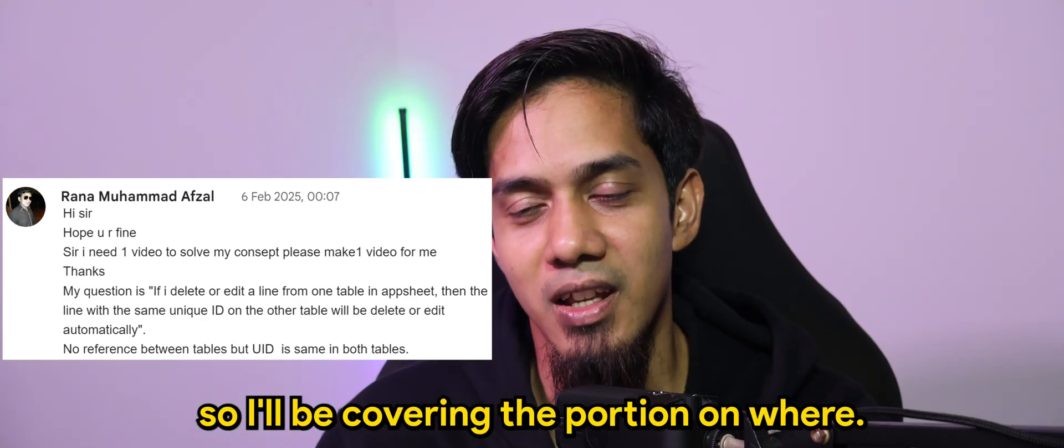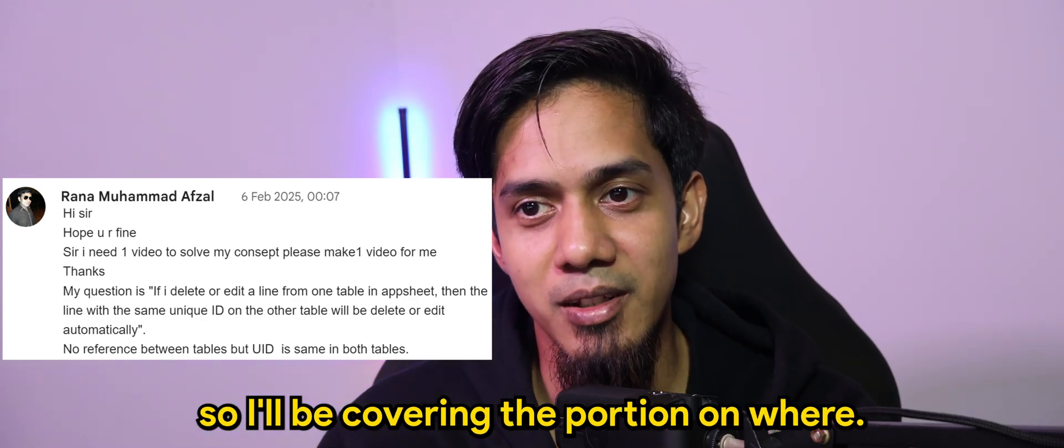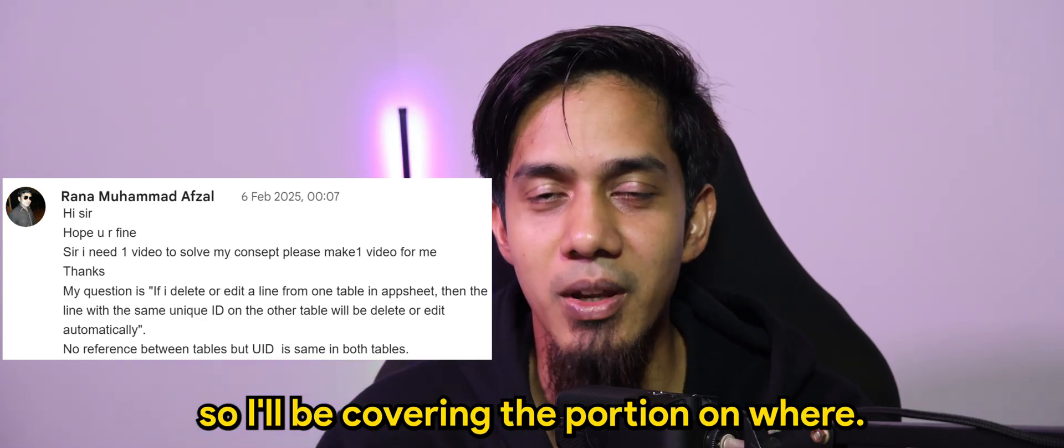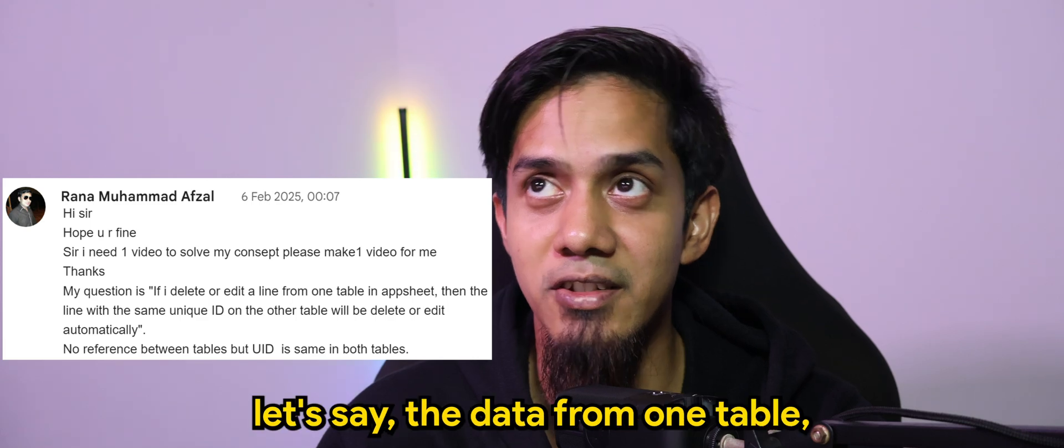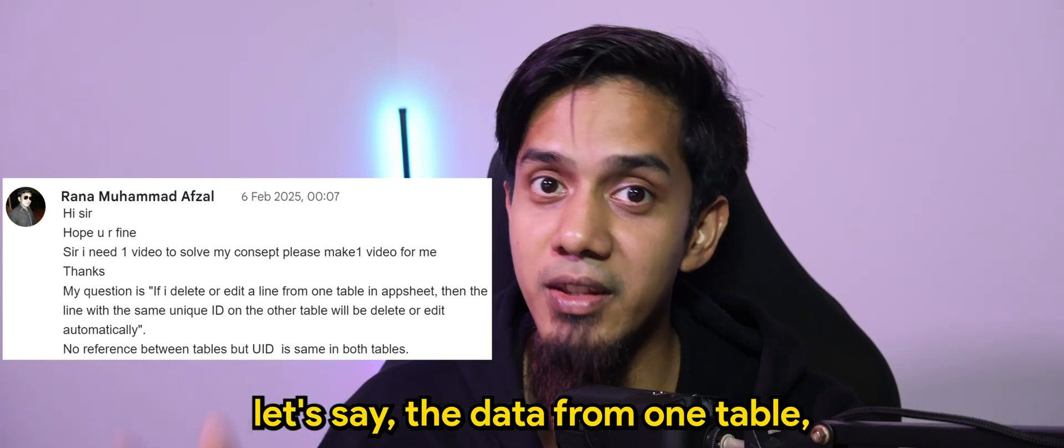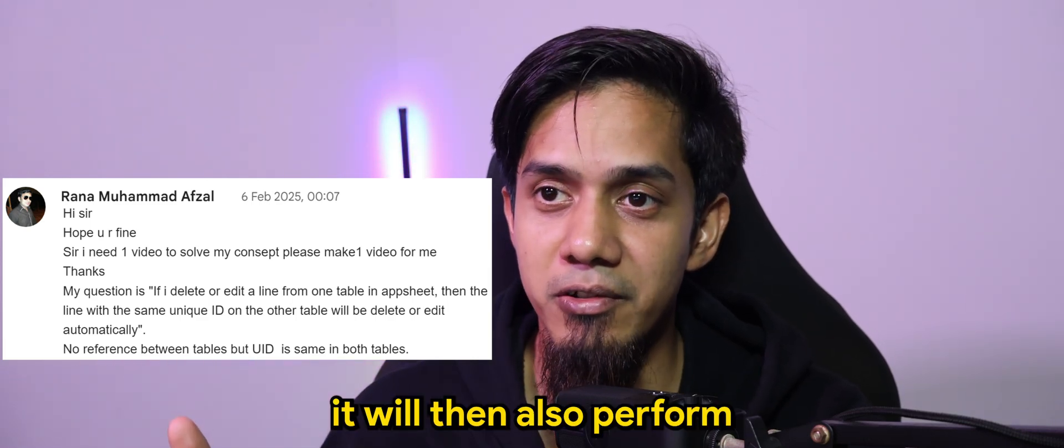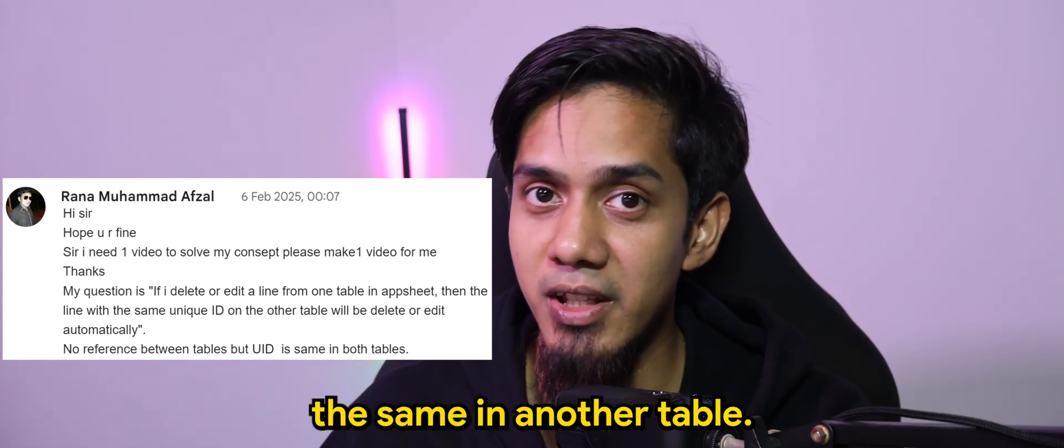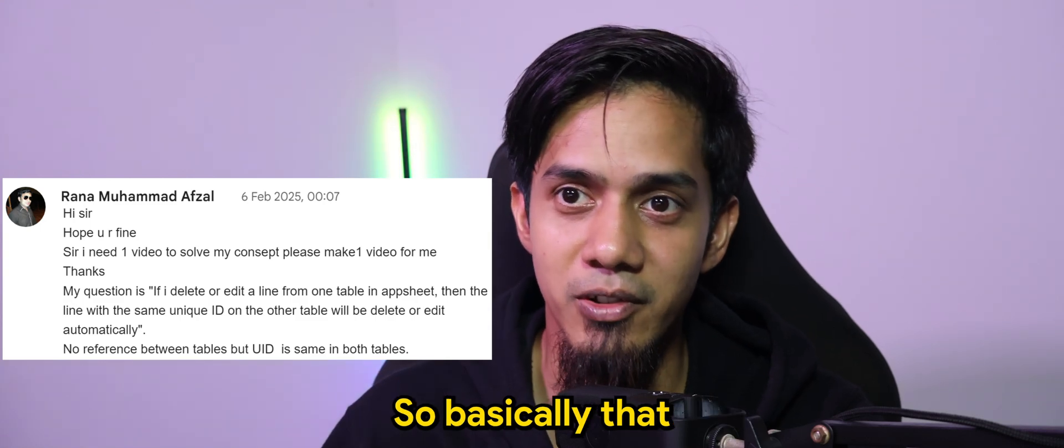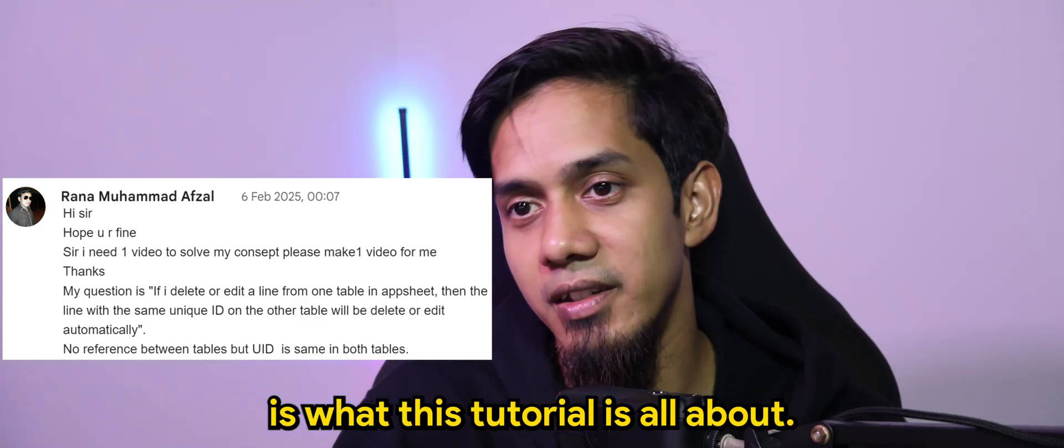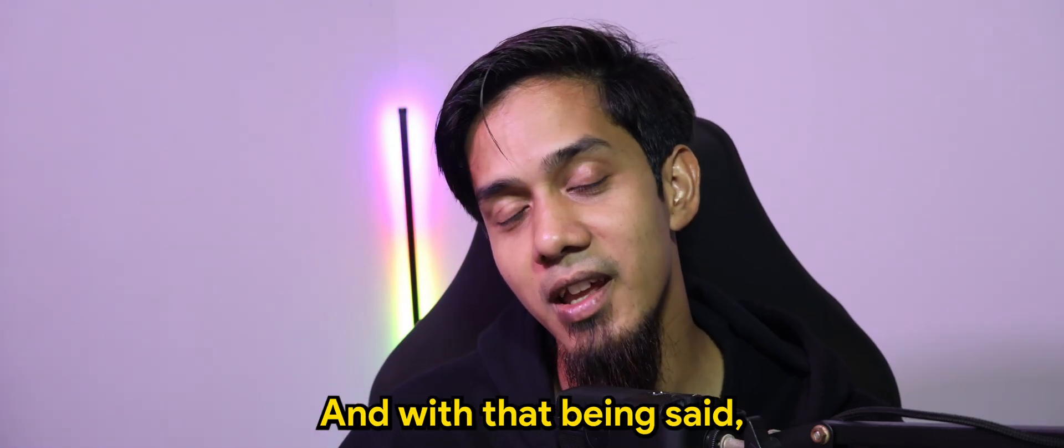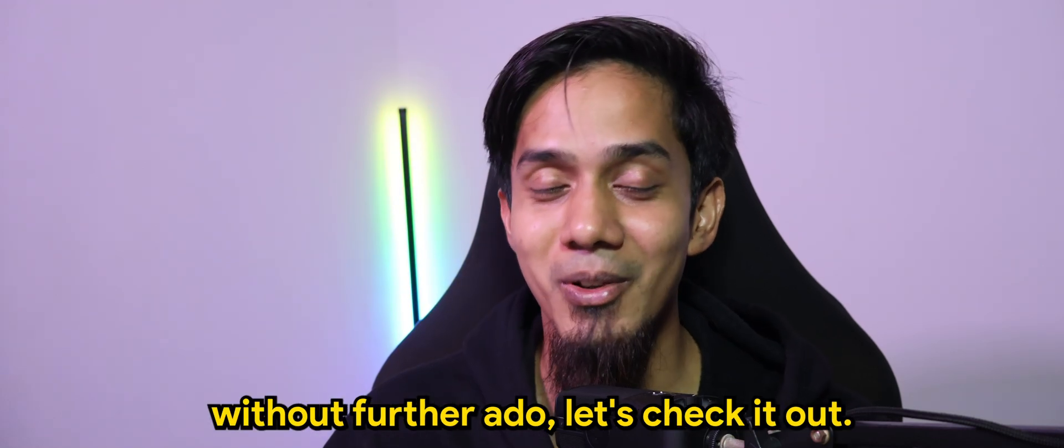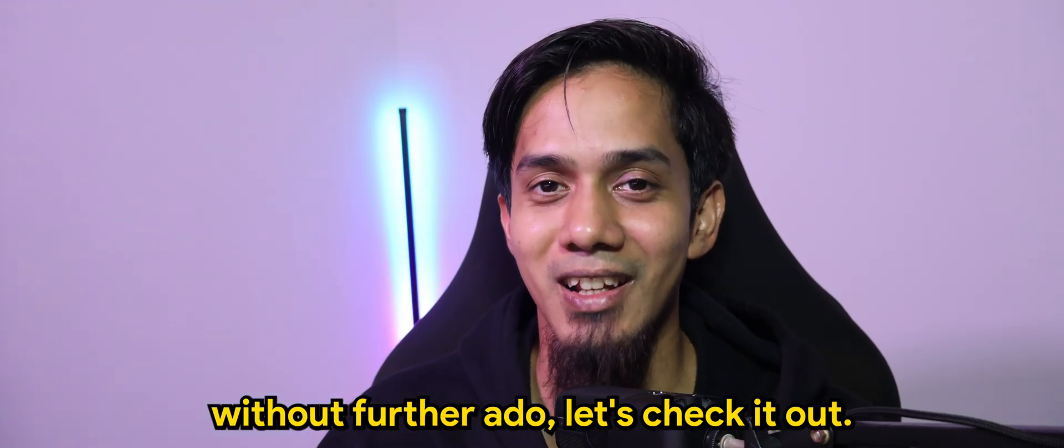So I'll be covering the portion on where once we delete, let's say, the data from one table, it will then also perform the same in another table. So basically that is what this tutorial is all about. And with that being said, without further ado, let's check it out.